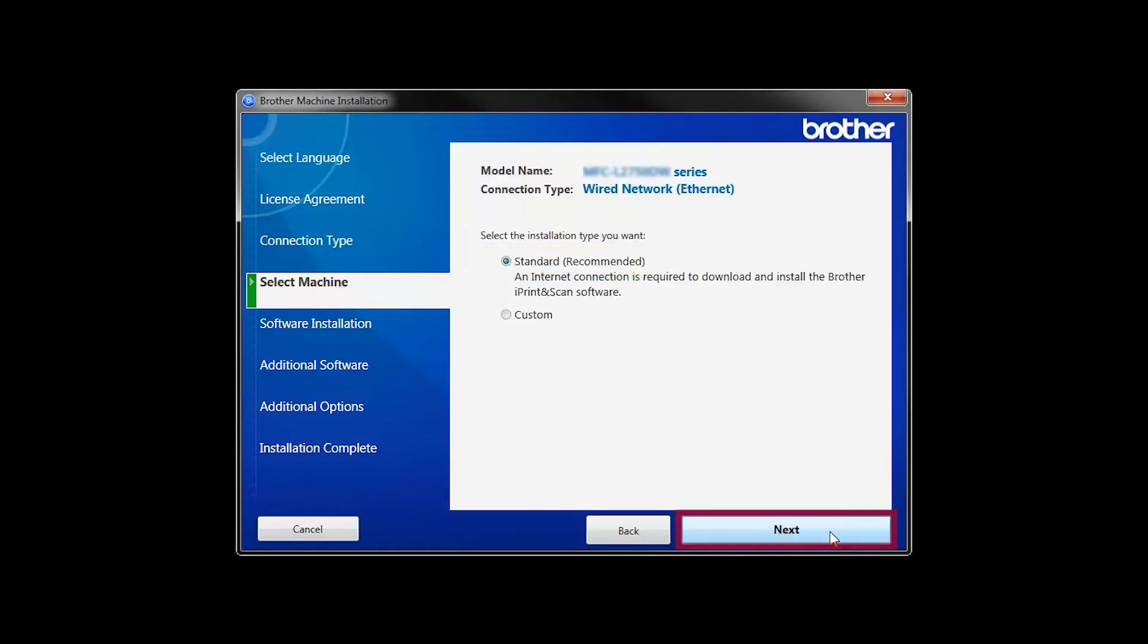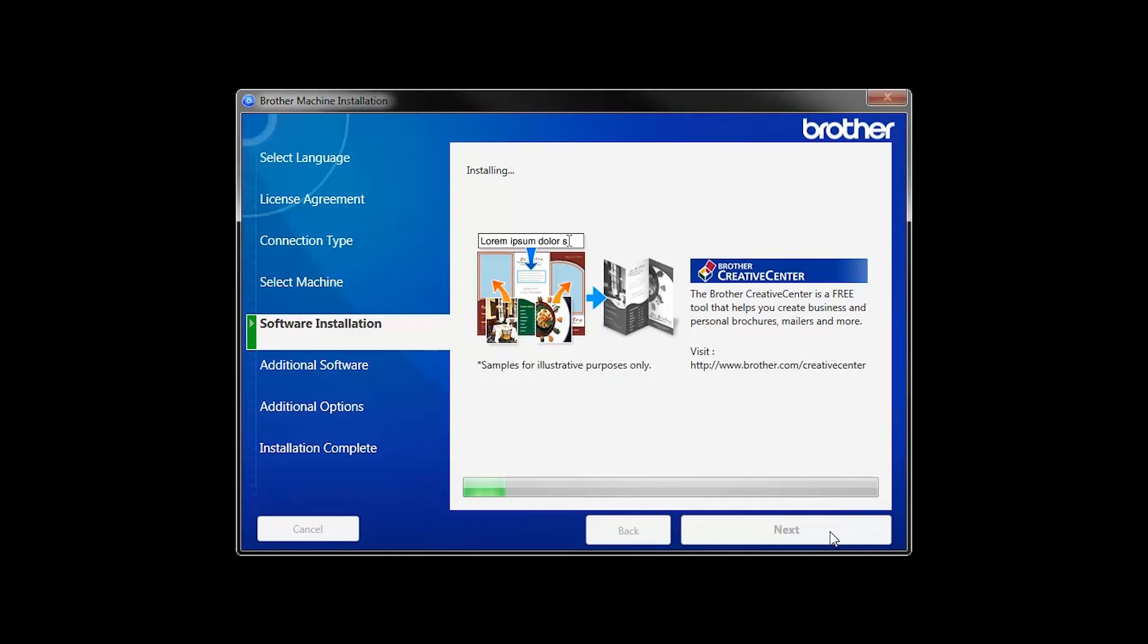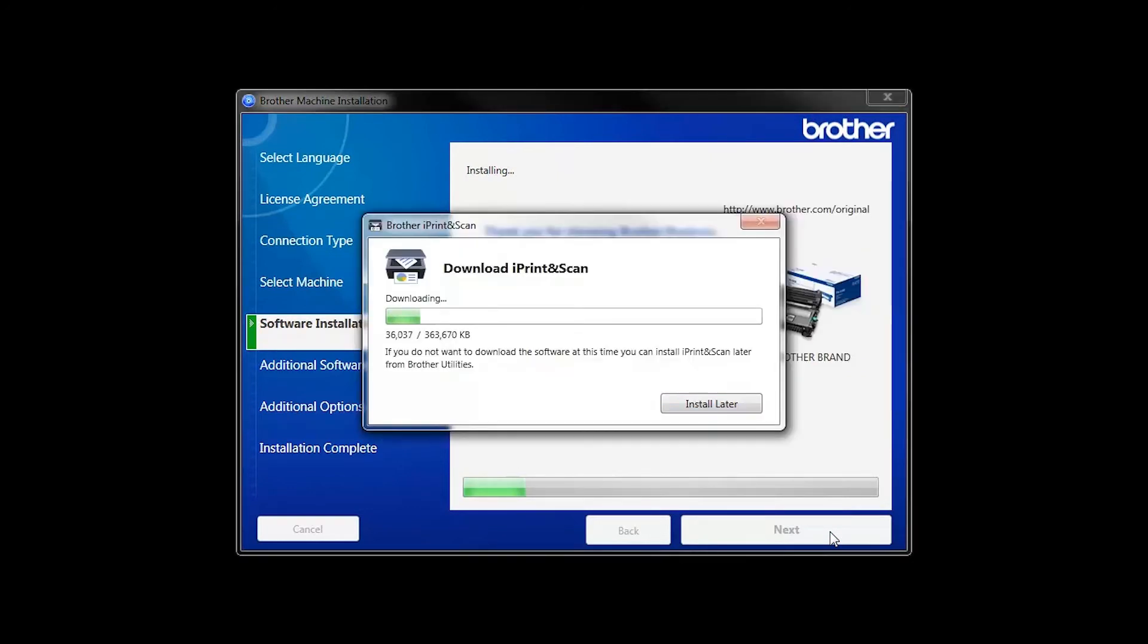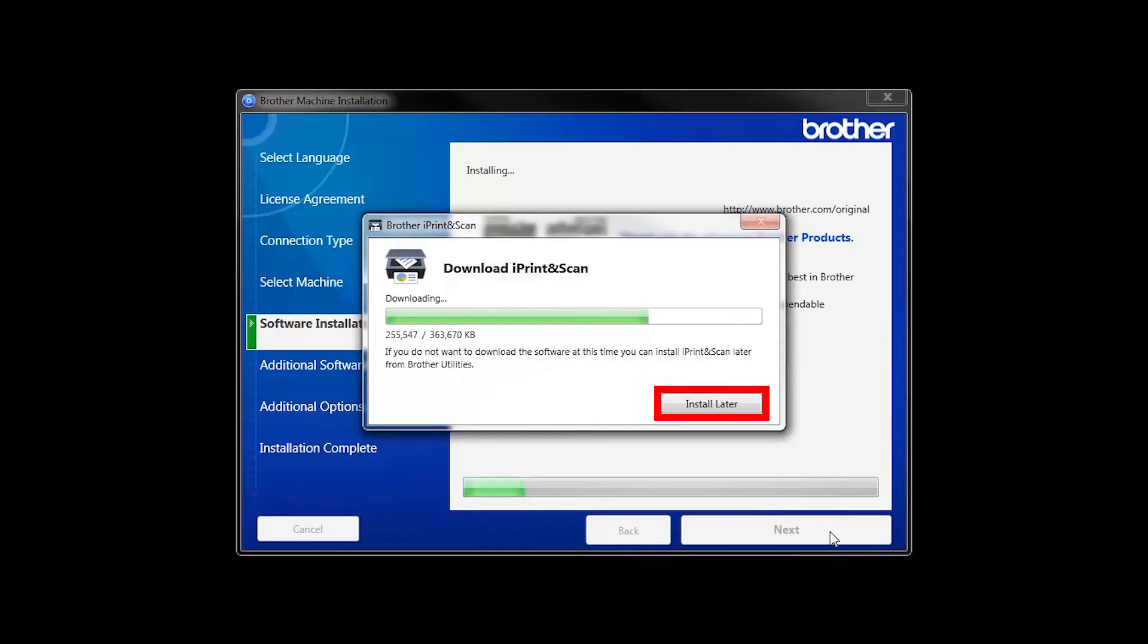Select Standard Installation and click Next. The IPrint and Scan application will automatically install. If you do not wish to install at this time, click Install Later.